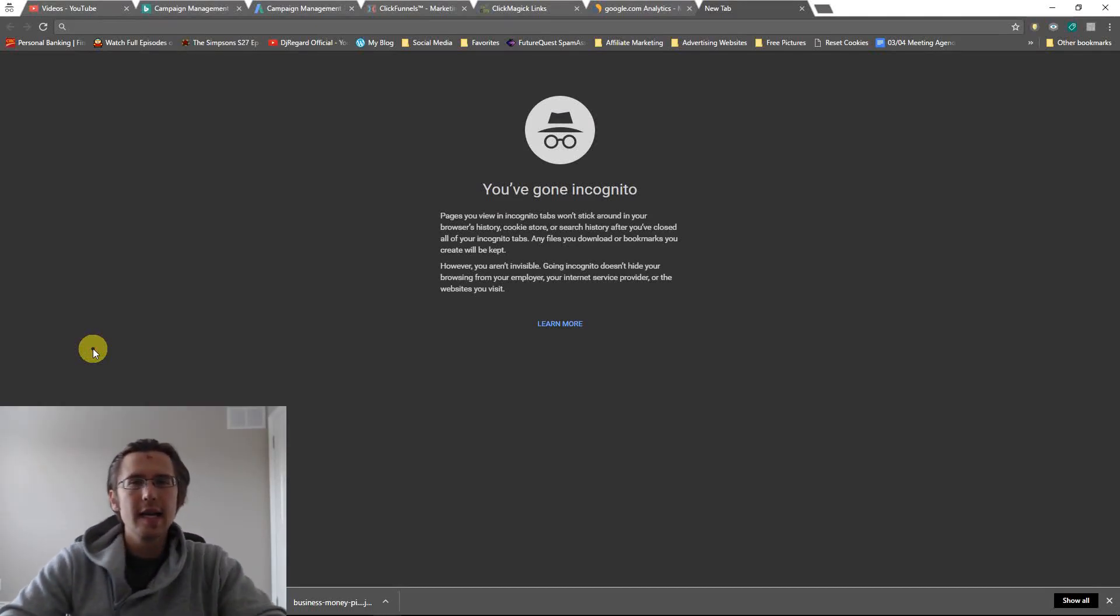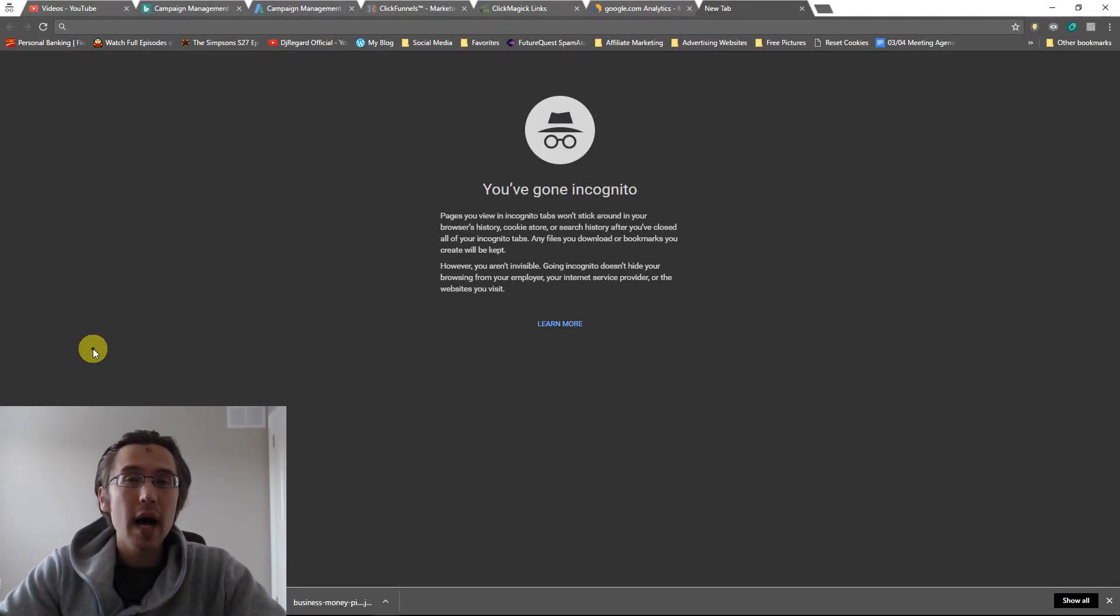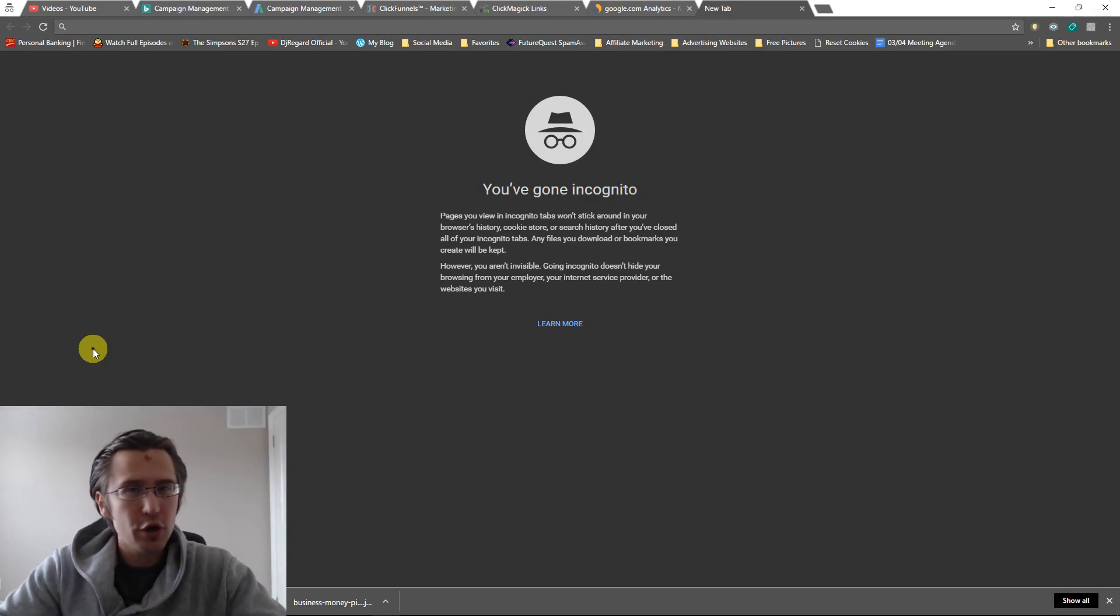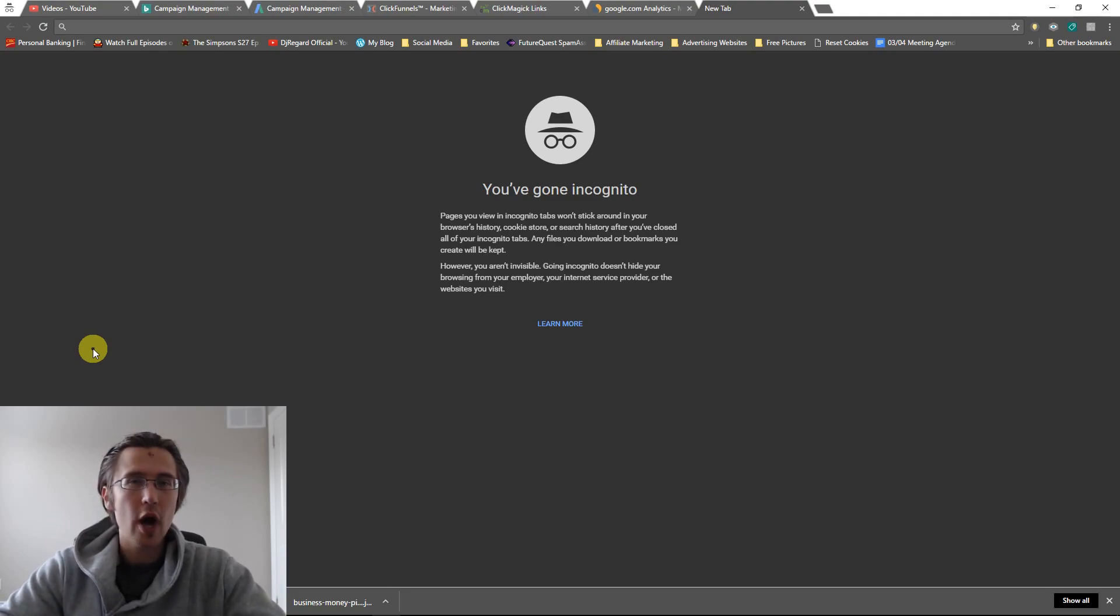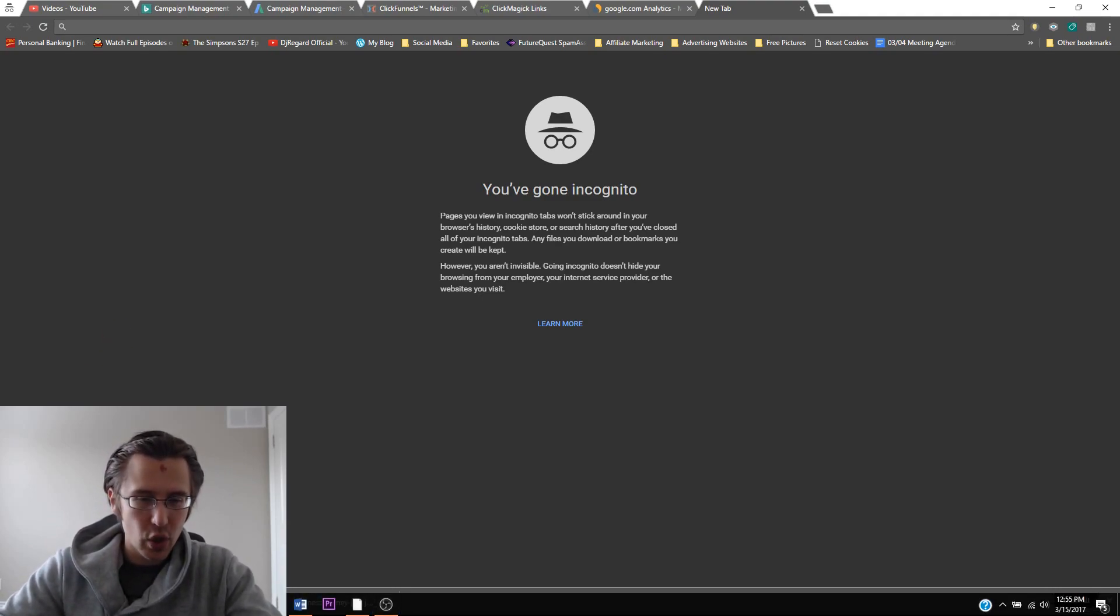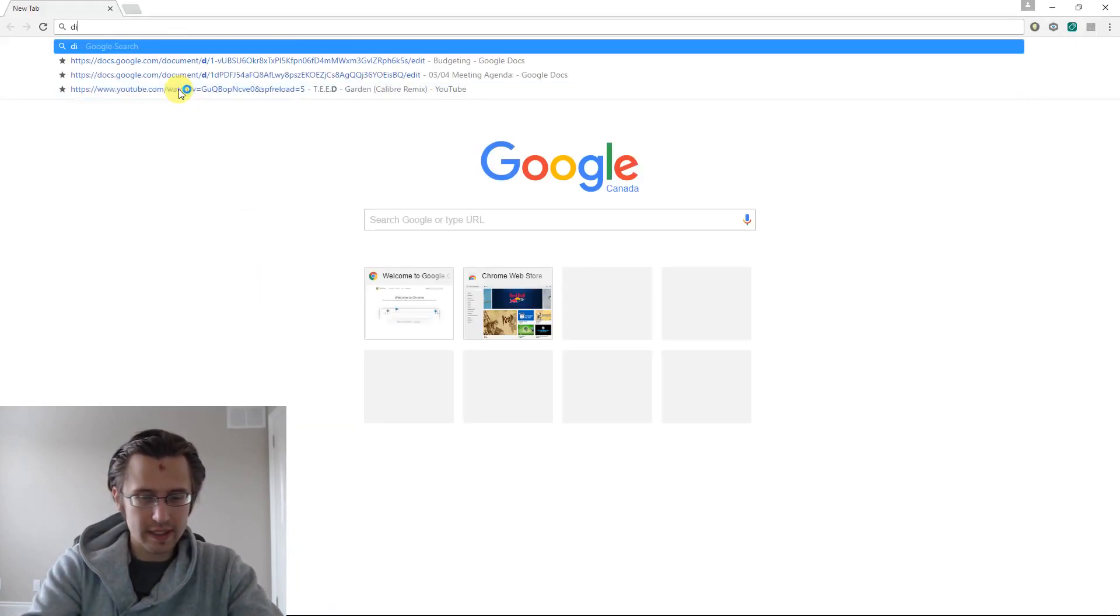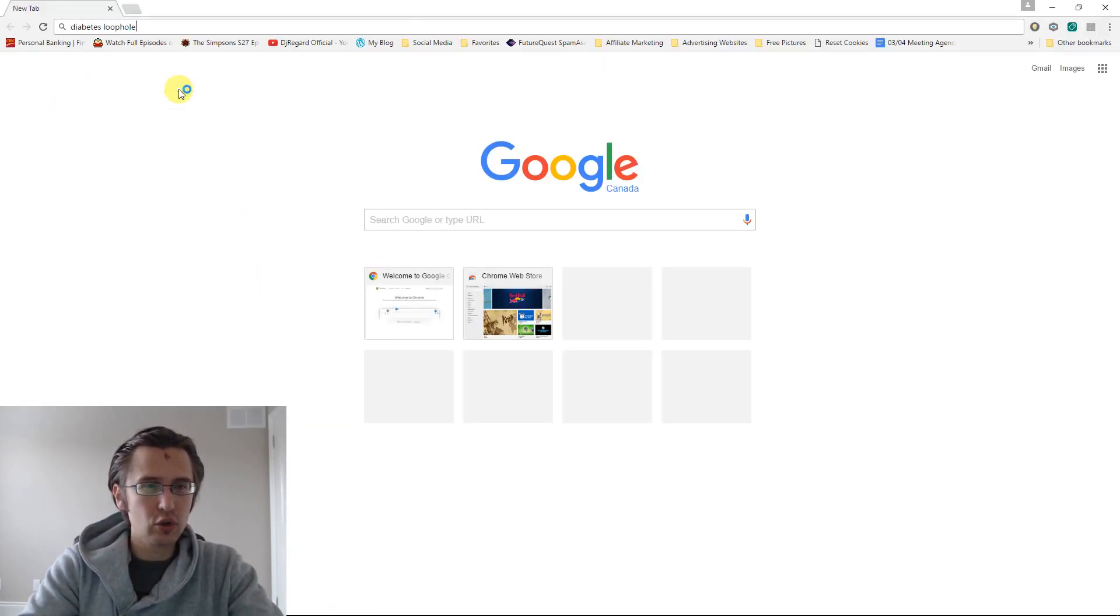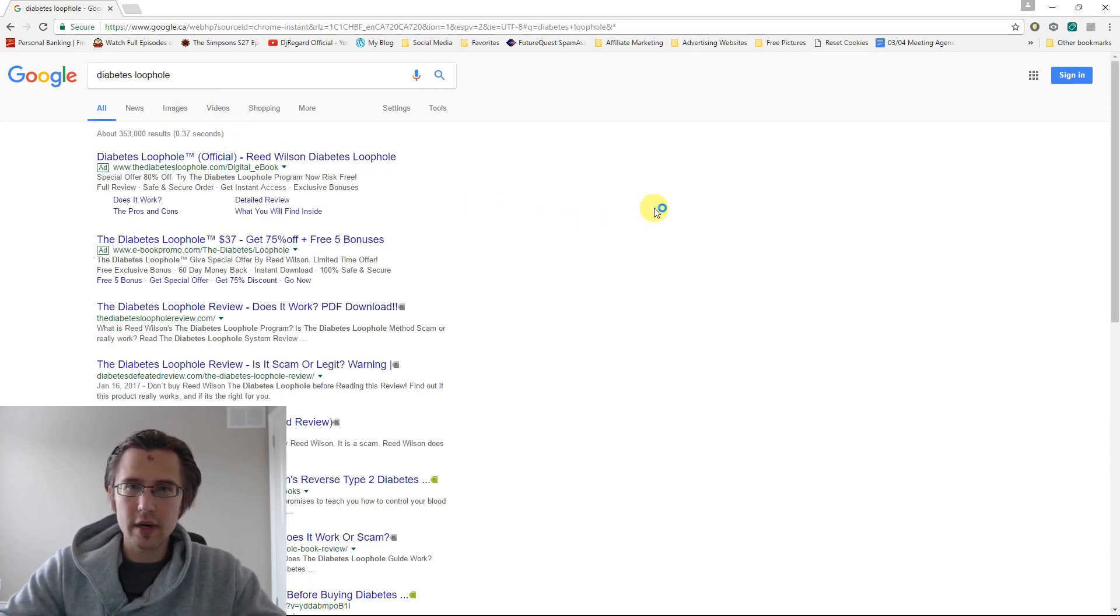What's up guys, it's Yvonne. In this video I want to share with you how you can spy on your competitors when you're promoting your products and see how well they're doing.